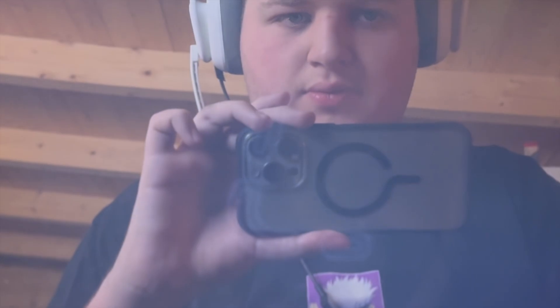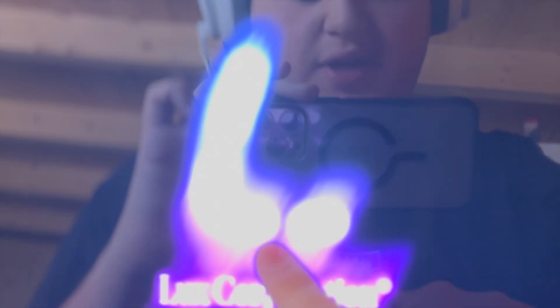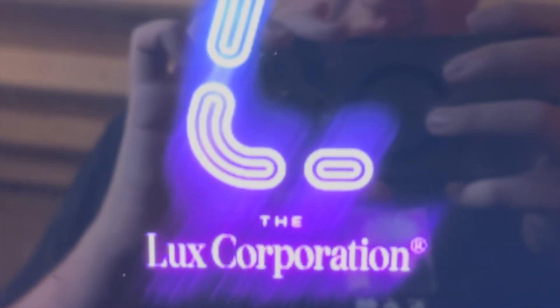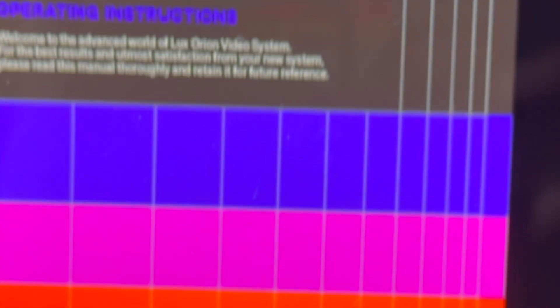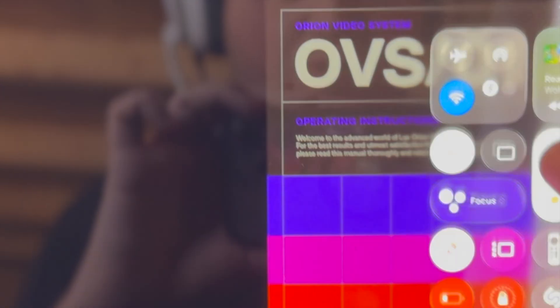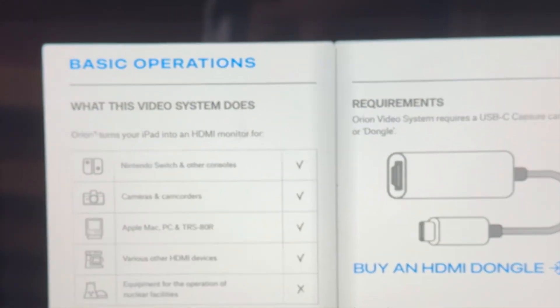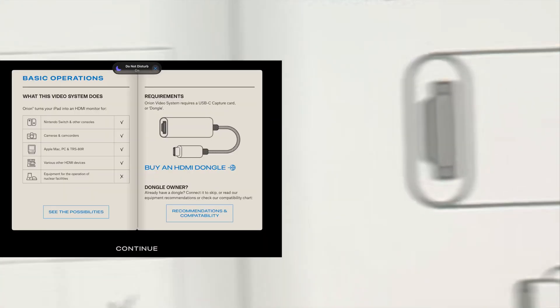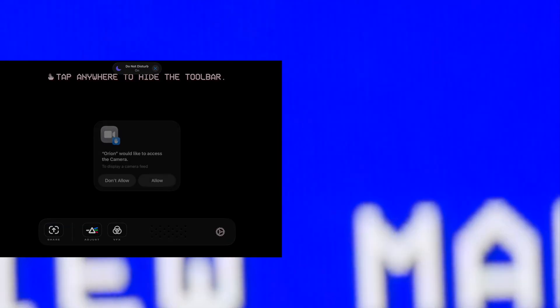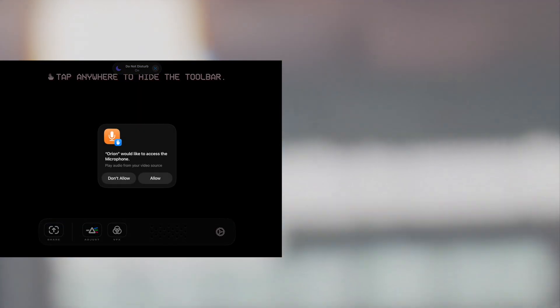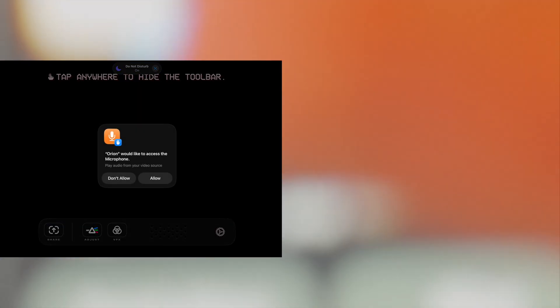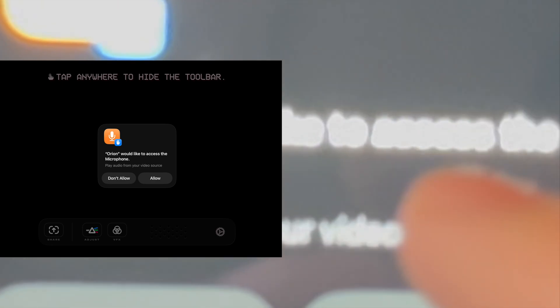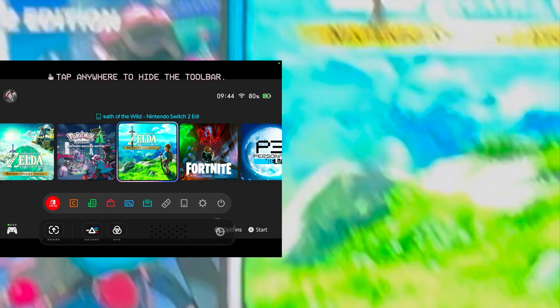So press open on Orion. Pull that to open. It's really hard to record a screen here, guys. I should probably start screen recording this. Would be better. Basic operations. Nintendo Switch and other. Yep. Continue. Orion would like to access the camera. Yes. Orion would like to access the microphone. Yes. Boom.